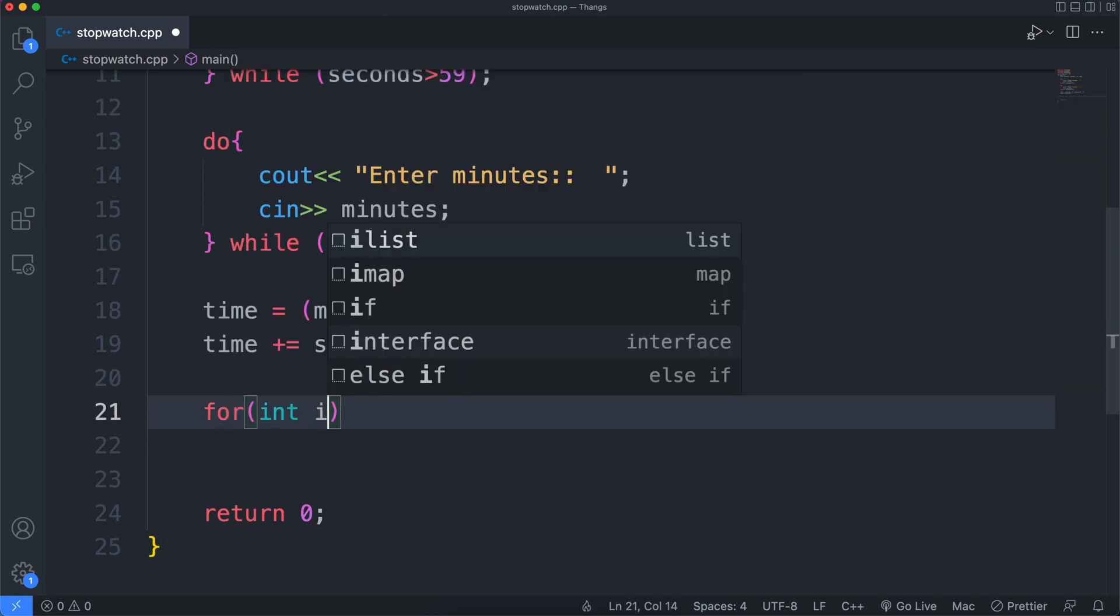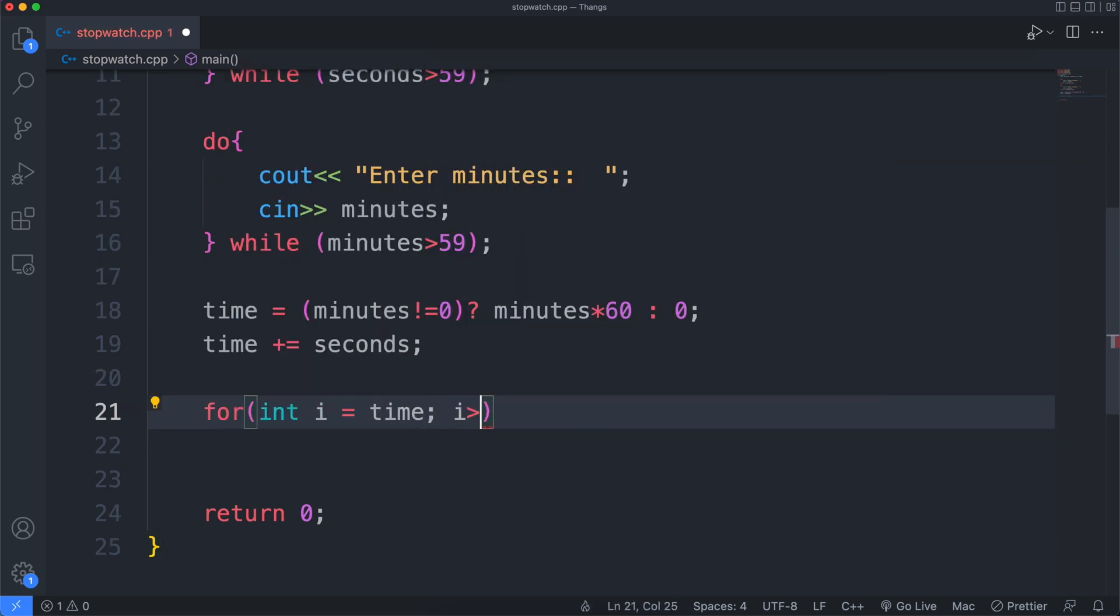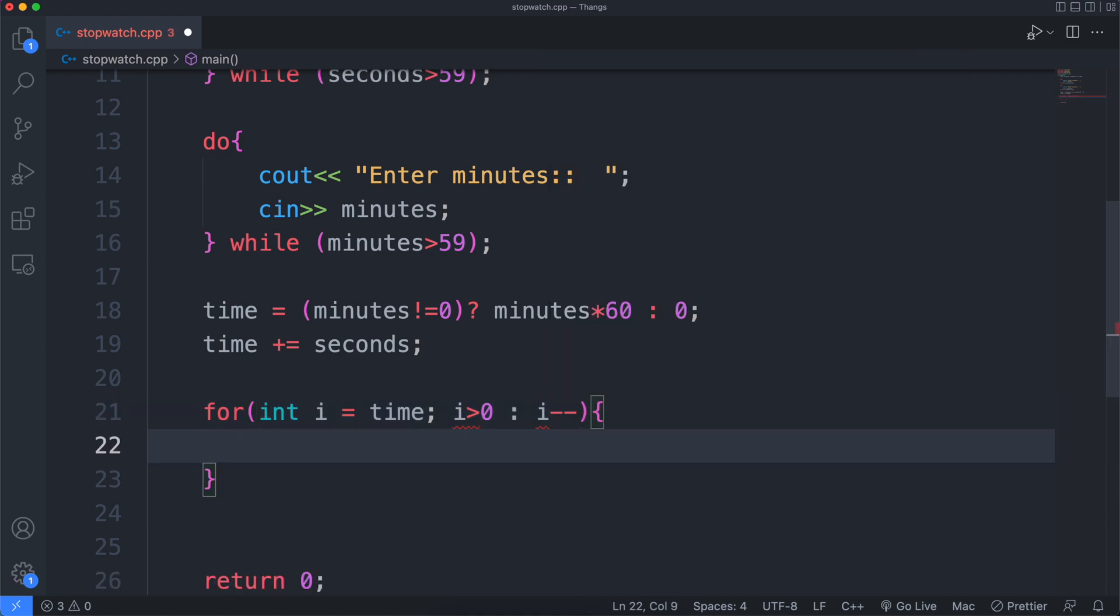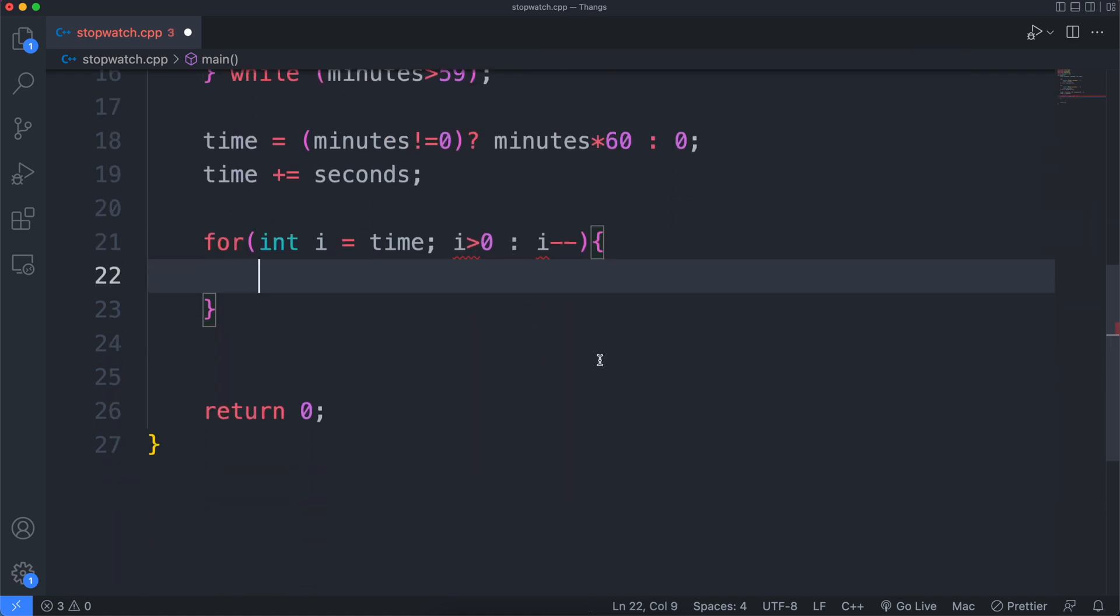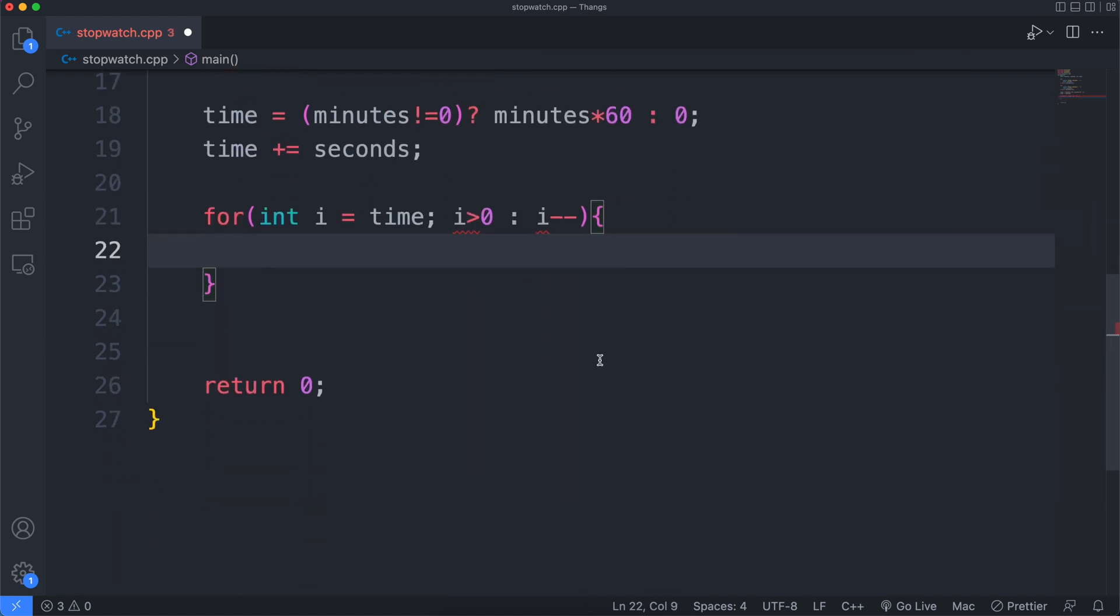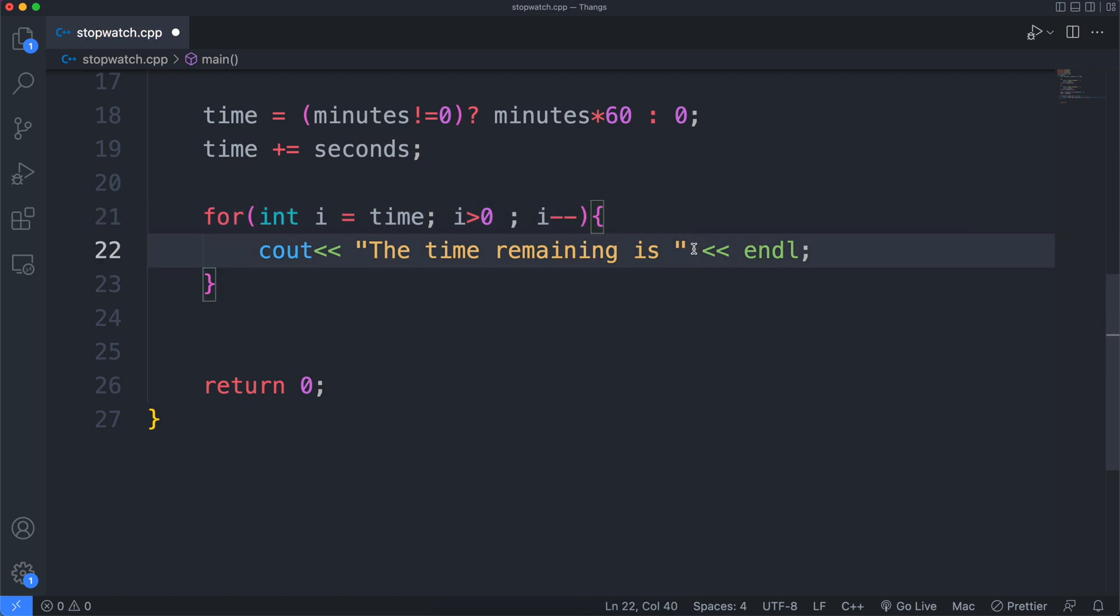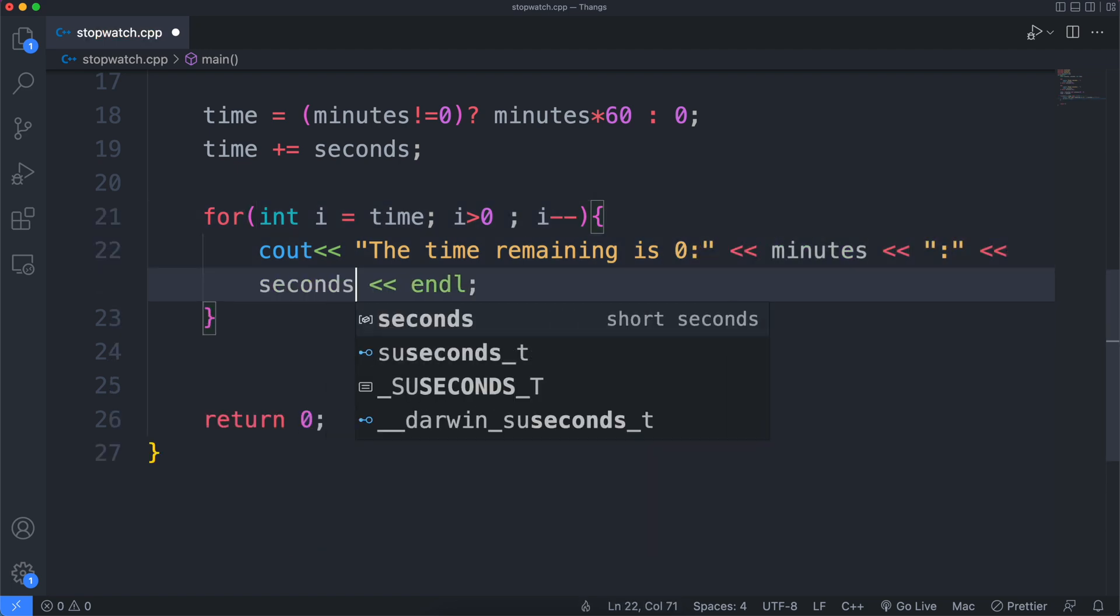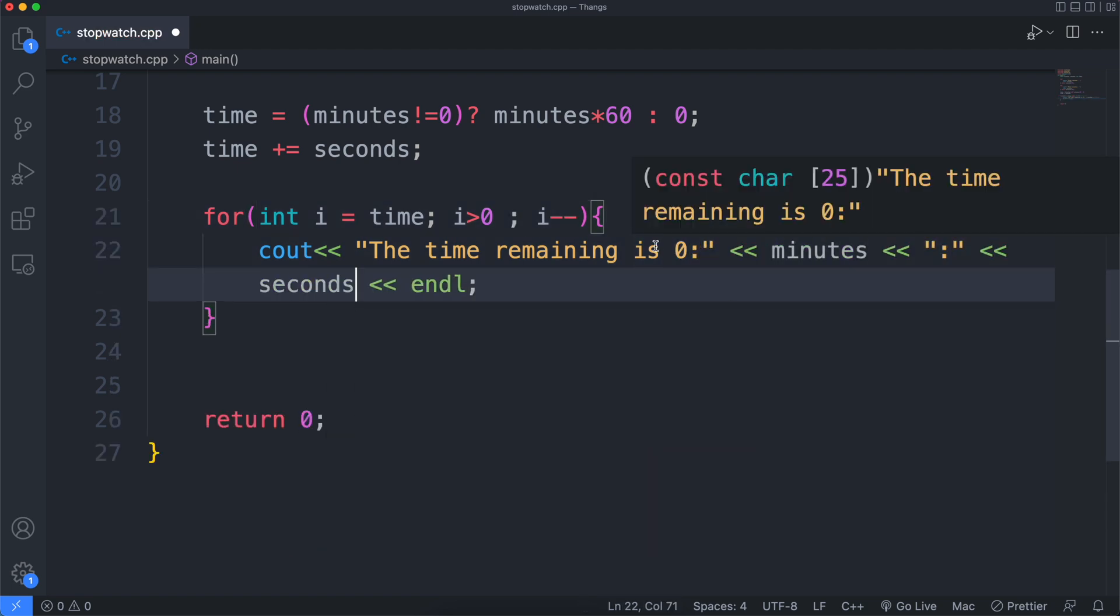Now using a cute little for loop, we'll start from the total number of seconds and until we reach zero, we'll do a bunch of stuff like decrementing seconds and printing out some gorgeous couts.